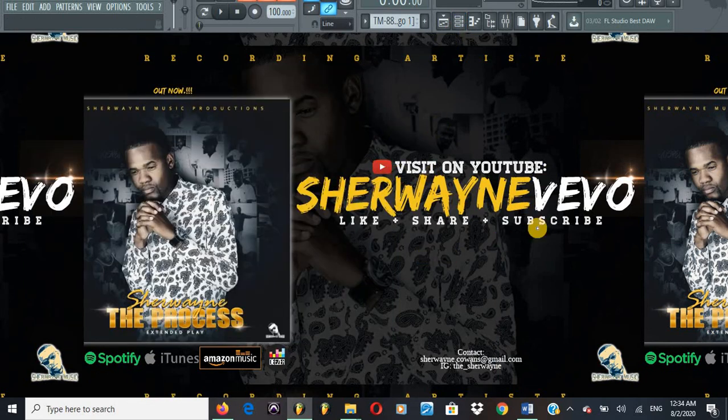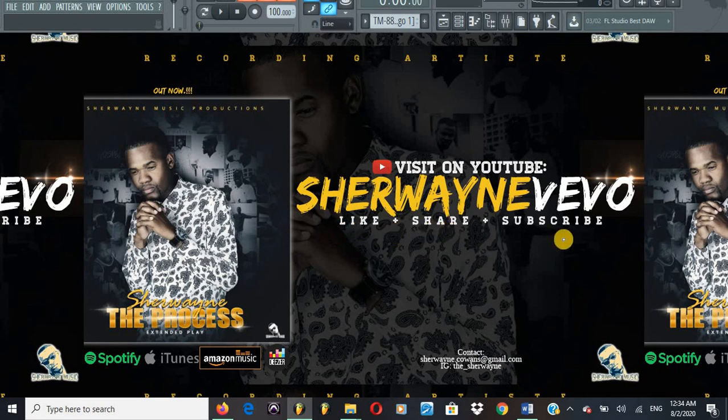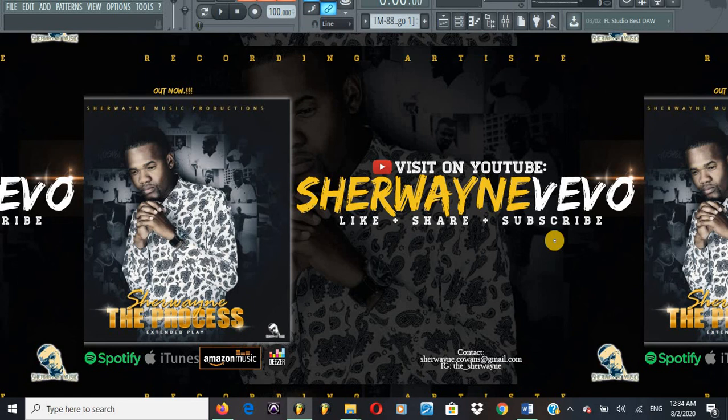Remember again, visit Sherwin Vevo. Like, share, comment, subscribe. Thank you very much. My music is also on all platforms, so feel free to go and check it out. Spotify, Deezer, Apple, you name it, it's there. Bless up, and thanks for tuning in.